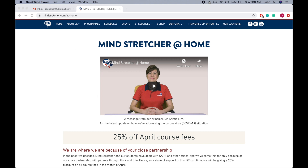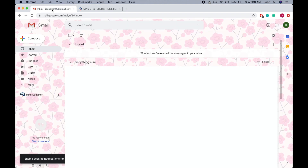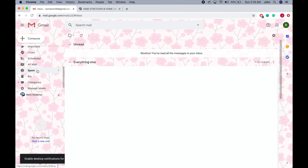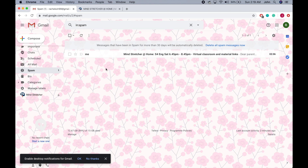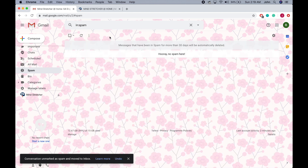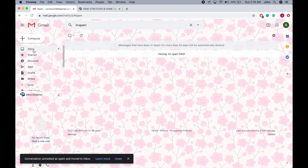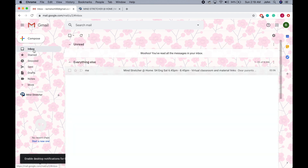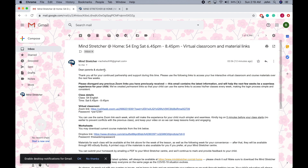I will now click onto my email account. It just so happens that I'm unable to find the email sent by Mindstretcher. So the next step is to scroll down into your spam or junk folder and check if the email is there. Yes, it is here — I will click on it and mark it as not spam. I will now head onto my inbox and click onto the email.